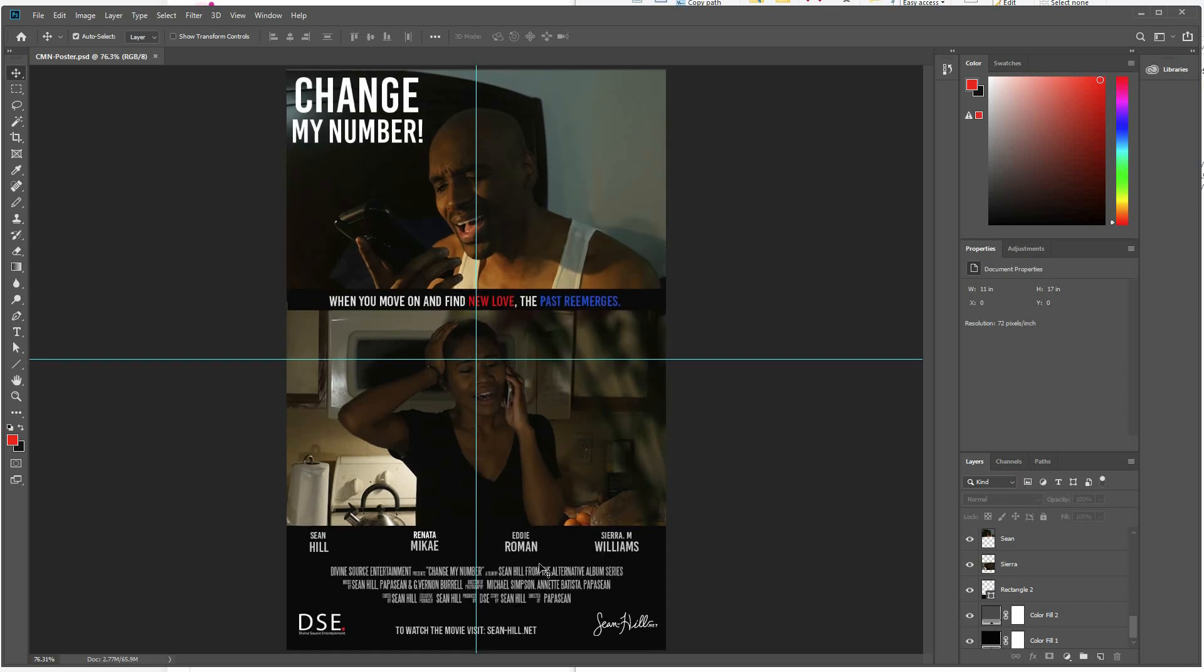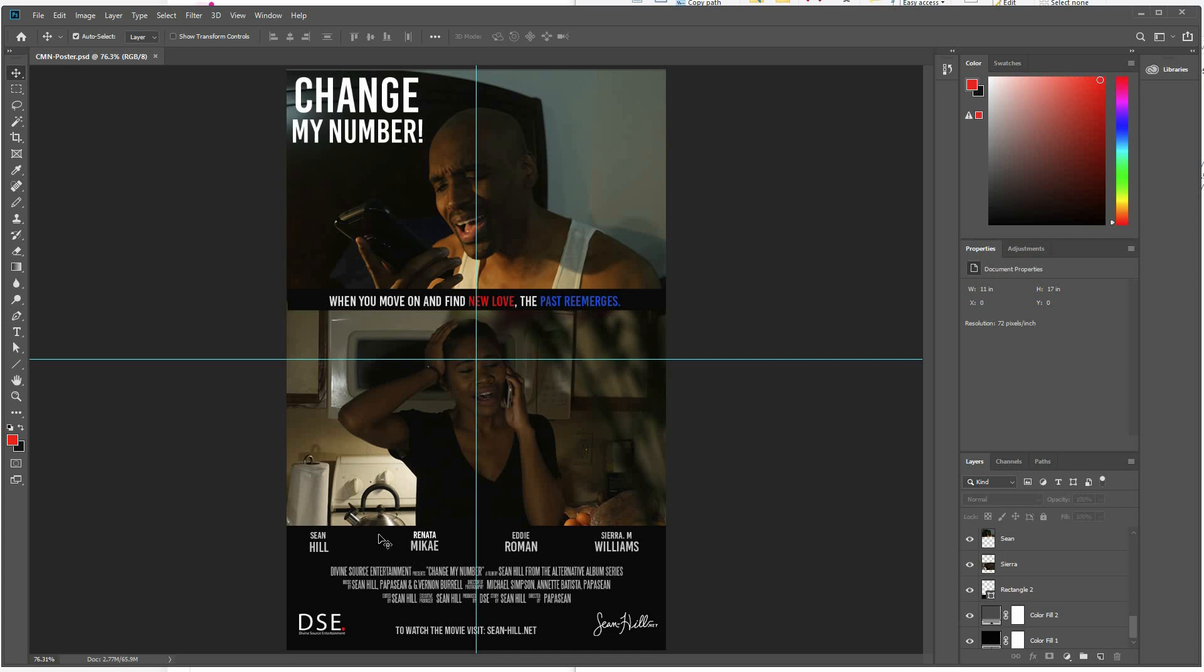The cast, production company, my company, DSC Divine Source Entertainment, Sean-Hill.net. Y'all know, you already know if you know a little bit about me. If you don't know and you're new, now you know, right? I just wanted to show you that I do everything.